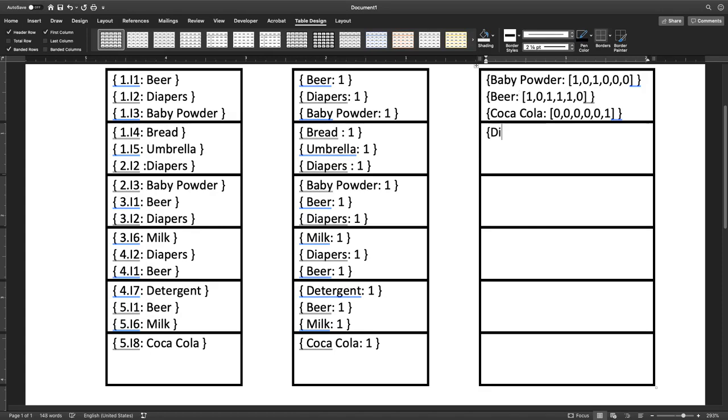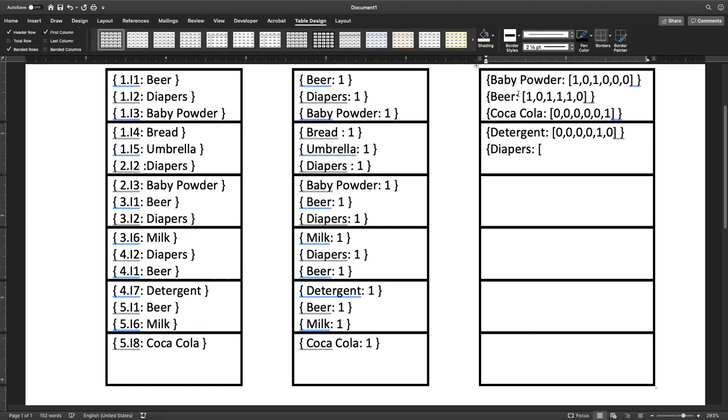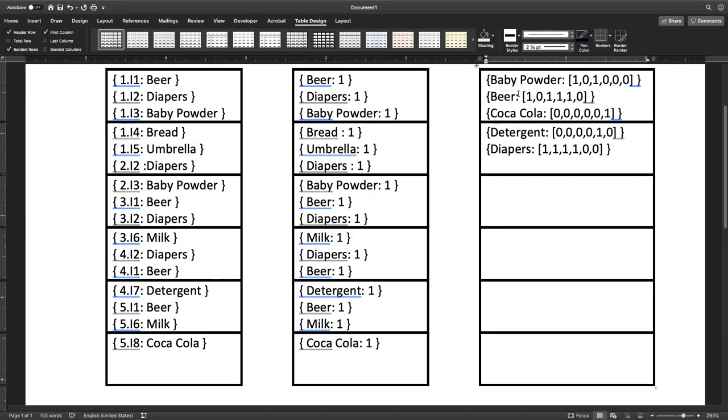Diapers would be next, I think. Actually, detergent. In detergent, we have zero, zero in the second node, zero in the third node, zero in the fourth node, one in the fifth, and zero in the sixth. Then diapers. Diapers, we have one in the first node, one in the second, one in the third, one in the fourth, zero in the fifth, and sixth.